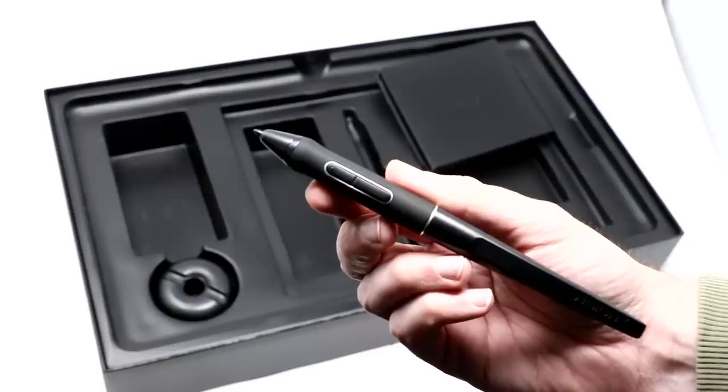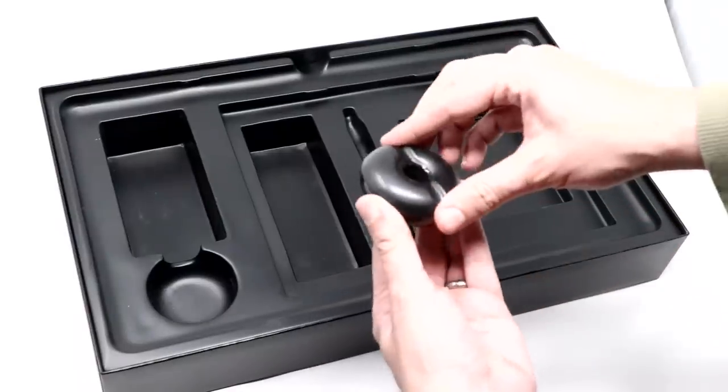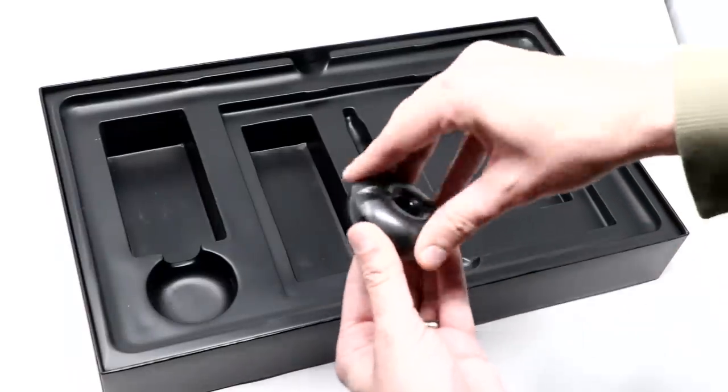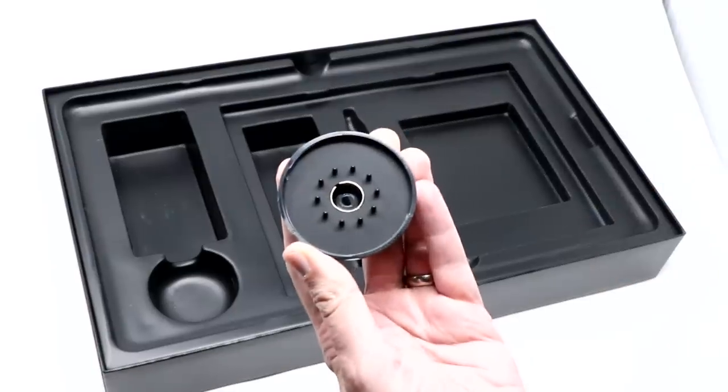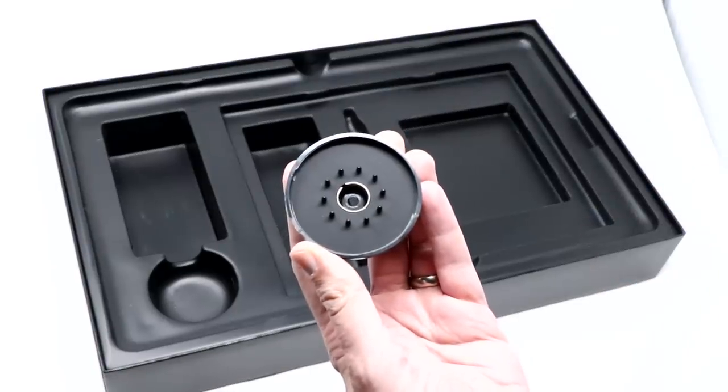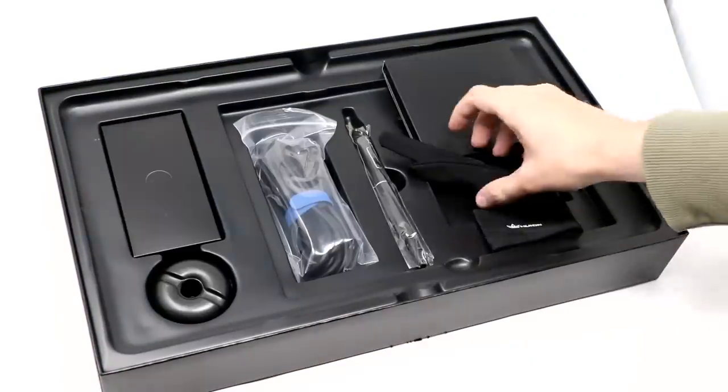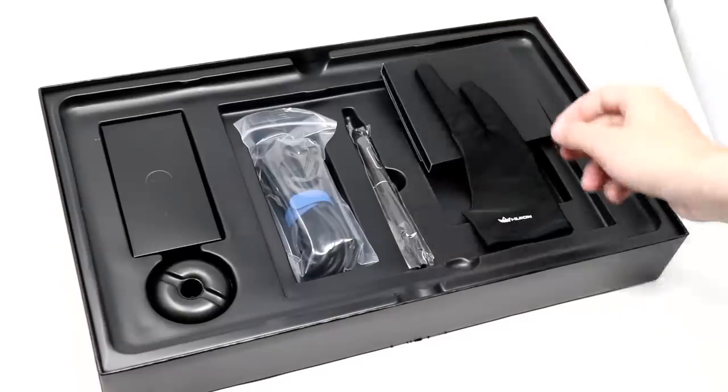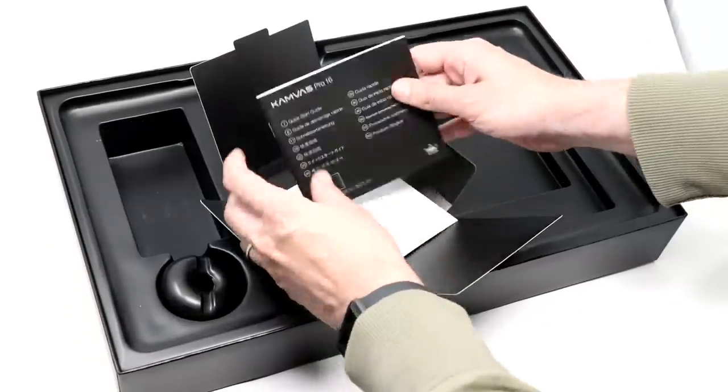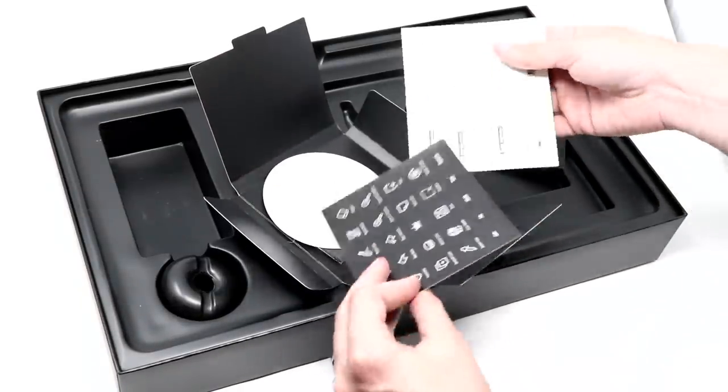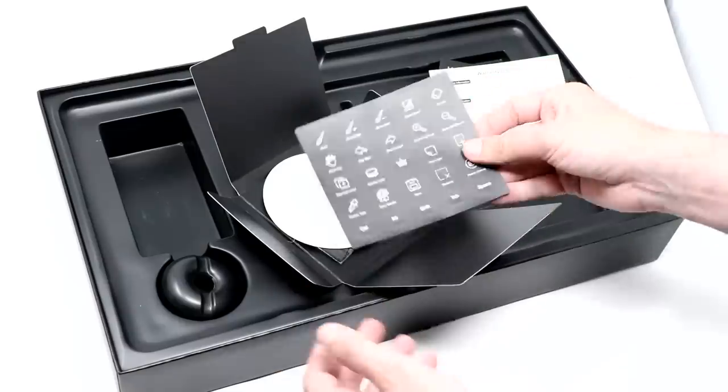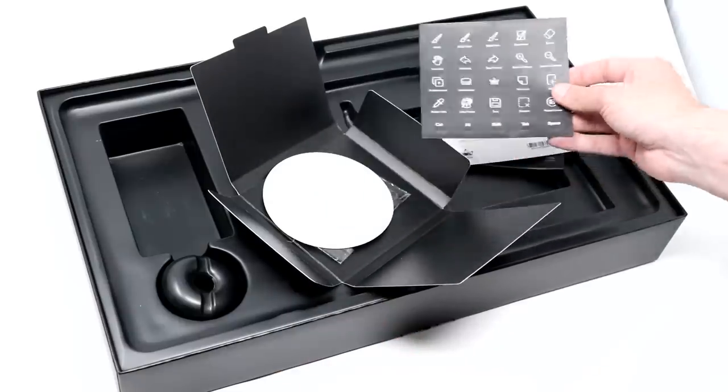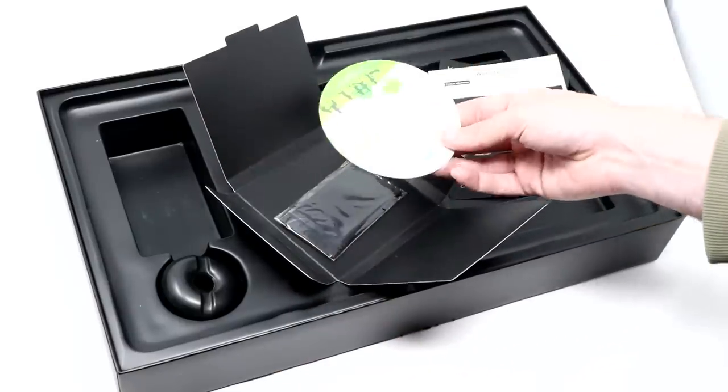There's a pen and also a little donut that you can set the pen in or on. And if you open up the donut, there are some extra pen nibs inside when your current ones wear out. There's also a drawing glove, great for us sweaty folks whose hands would otherwise stick to the screen. And of course, things like the manual, warranty card. They even included some stickers so you can label your hotkeys if you're so inclined.